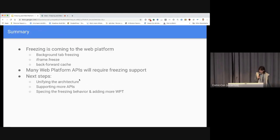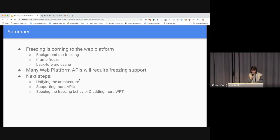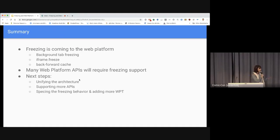In summary, freezing is coming to the web platform across different projects: background-tab-freezing, iframe.freeze, and backforward cache. Many web platform APIs will require freezing support, and there are many open questions about how those APIs should behave during freezing. The next steps are unifying the architecture of freezing, supporting more web platform APIs, speccing the freezing behavior, and adding more web platform tests. Thank you for listening — we'd like to start discussing and I'll take questions.